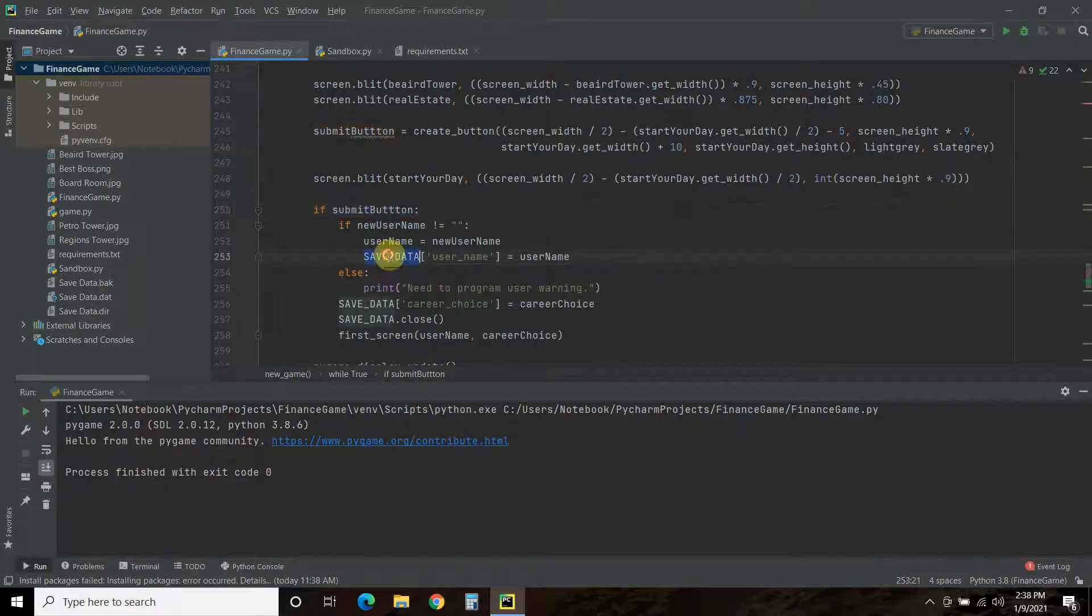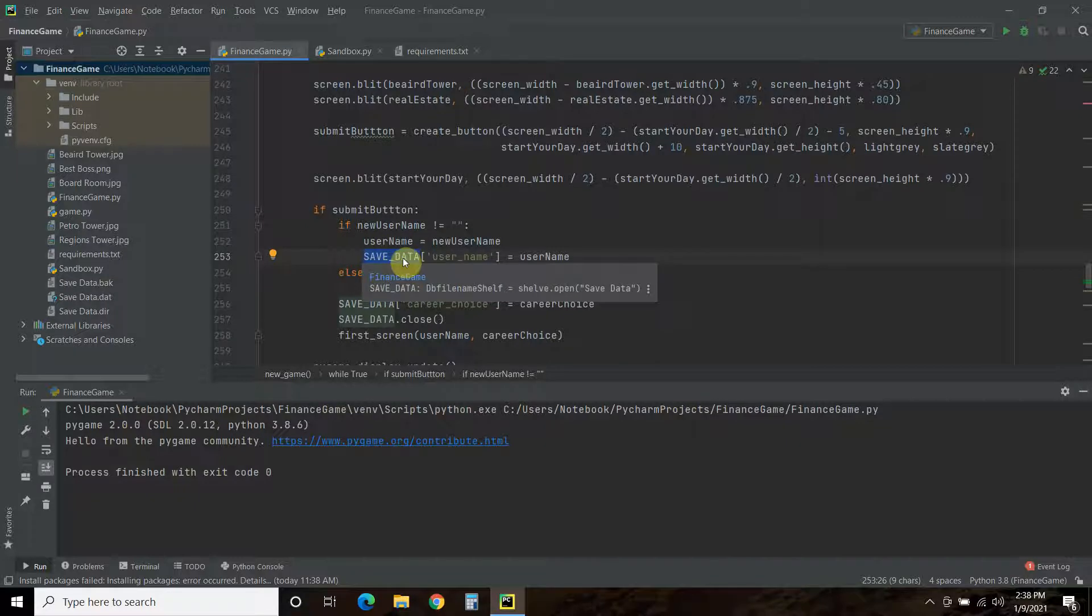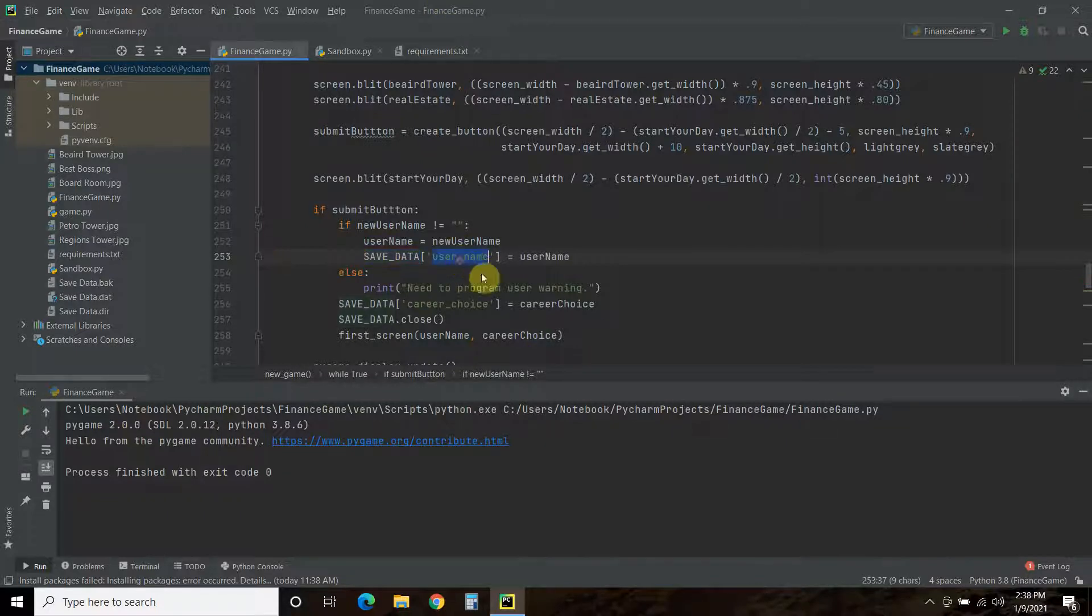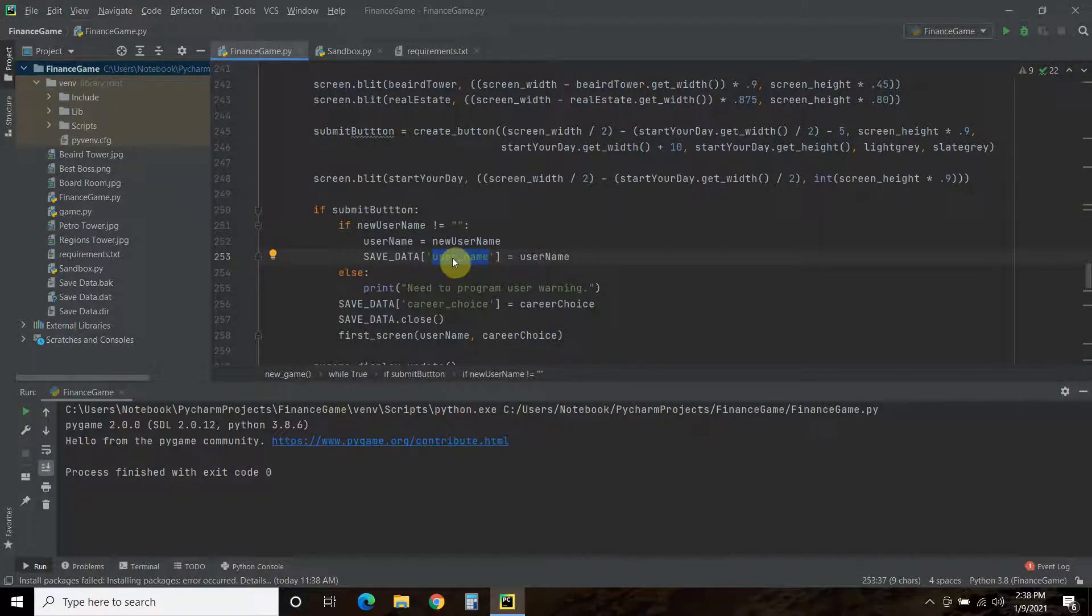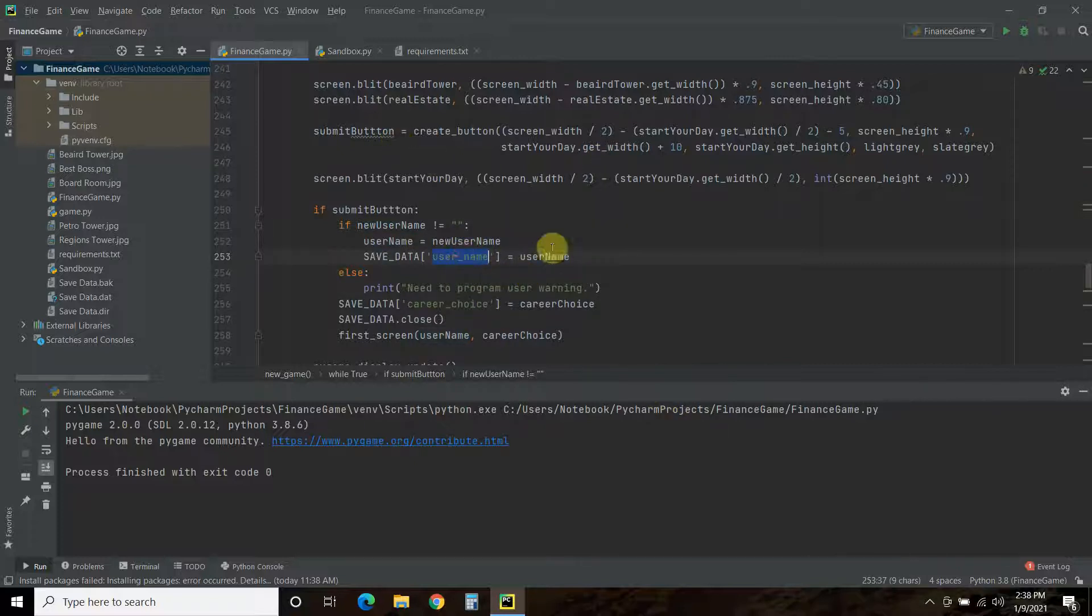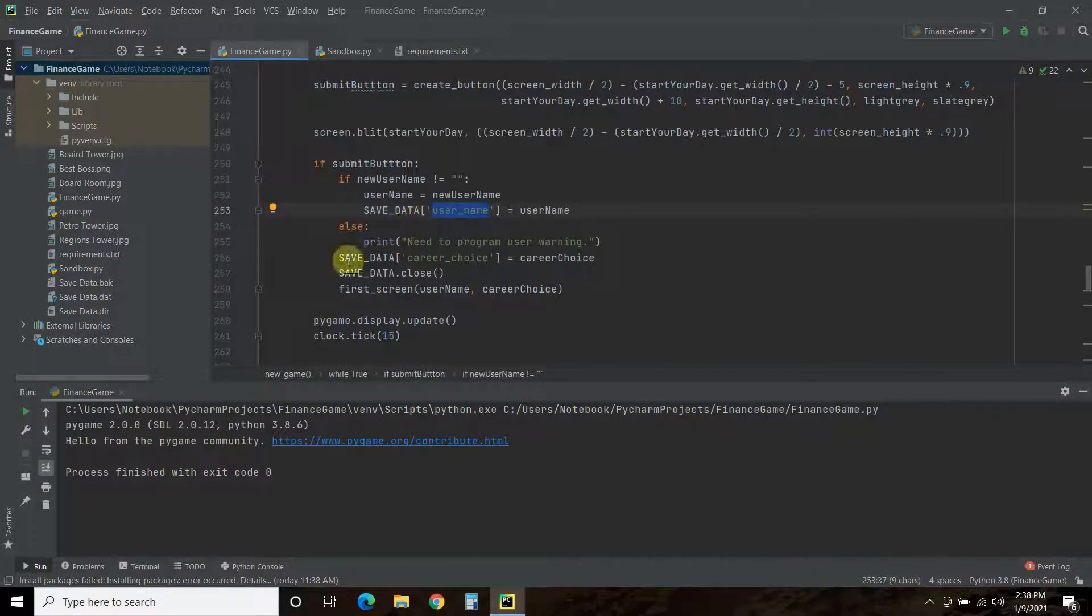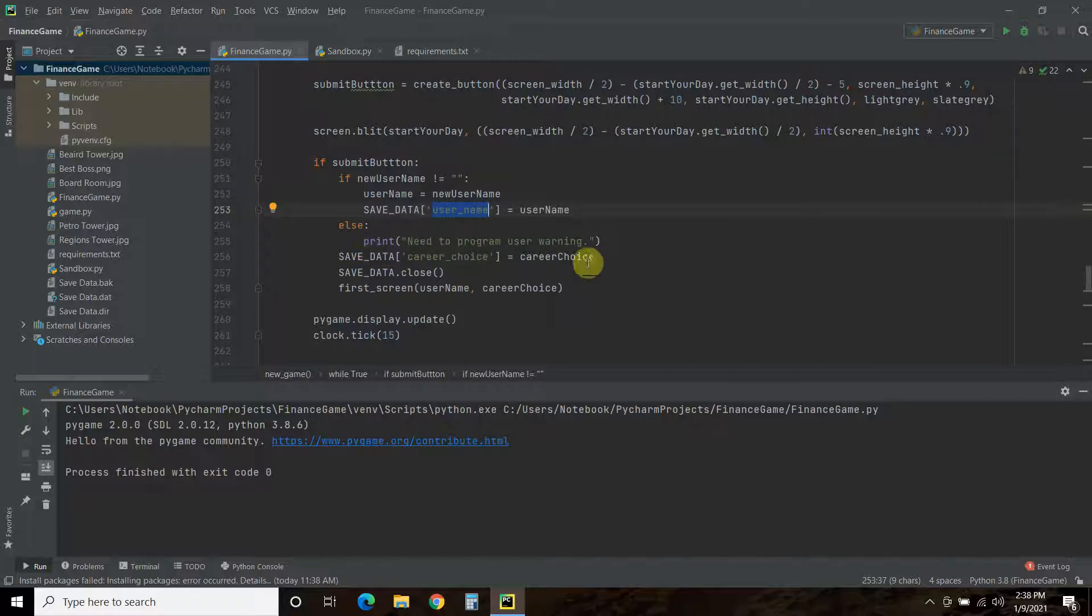So, you're going to call your saved data, which is your database over here. And it's open already because we declared it as Shelf.open. Then you're going to pass it this key called username. And the value you're passing to the key is going to be the username. So, when I type in Voltron, I'm saving this username to this database right here, the saved data. So, then what I should have done was put the first screen here, but I didn't.